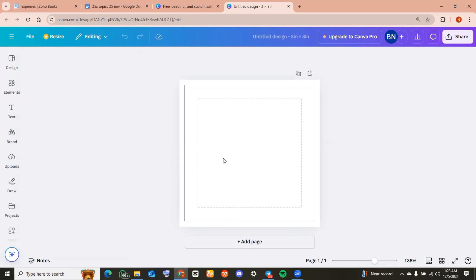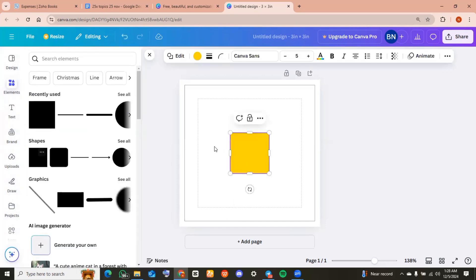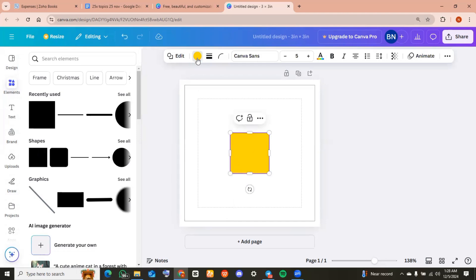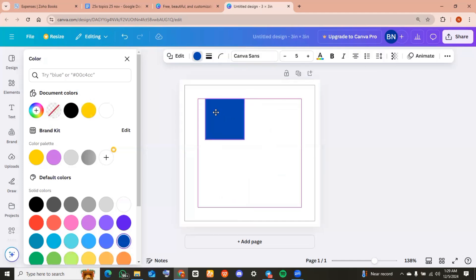The next thing I did was import a square. I headed to elements, went to shapes, and got the square. Then I changed the color of the square into something more related to my brand. This is me adjusting the position of the square and also increasing the size.